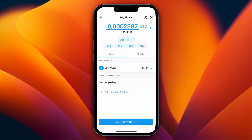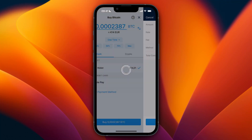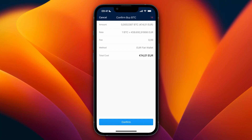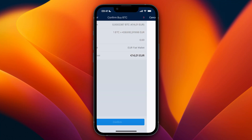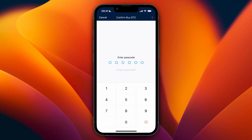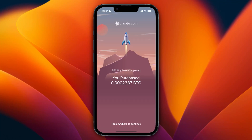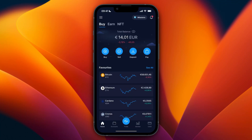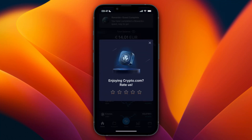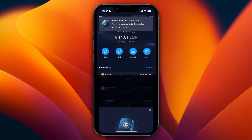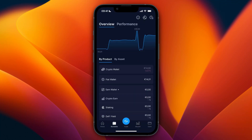Now click on buy at the bottom. Here you will see that in this specific transfer there are no fees. Then simply click on confirm at the bottom, and now enter your passcode. I have now purchased this Bitcoin.